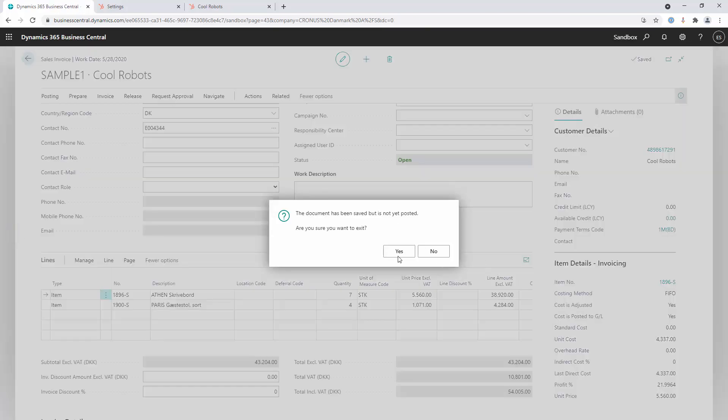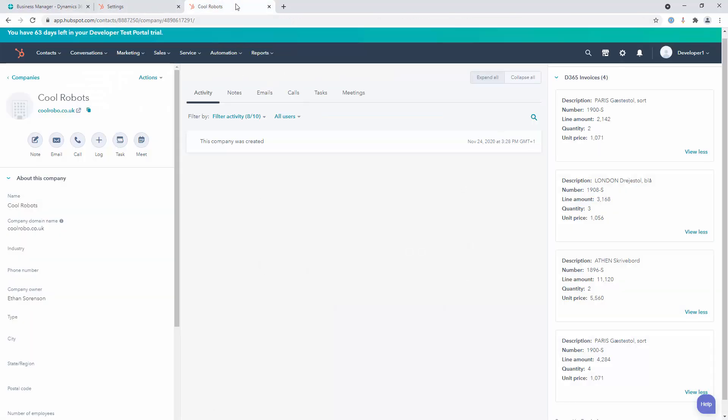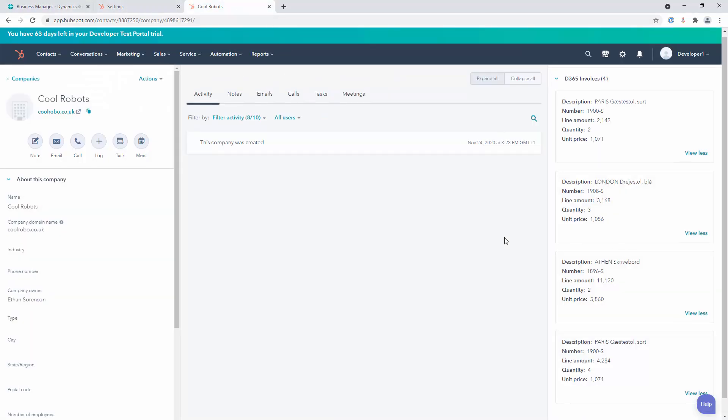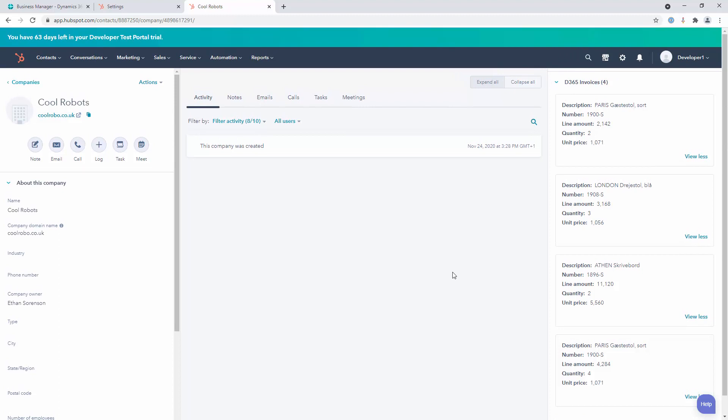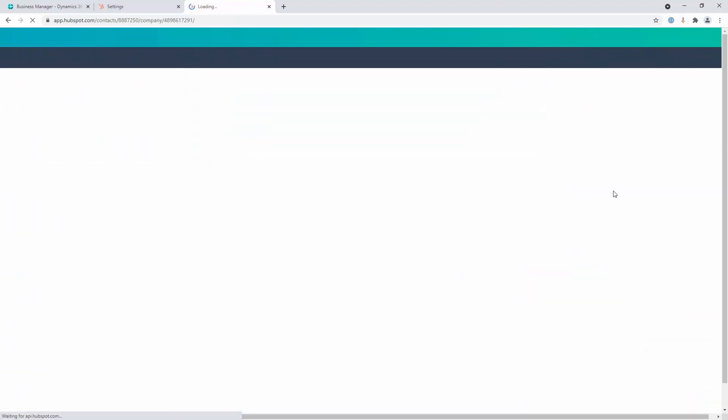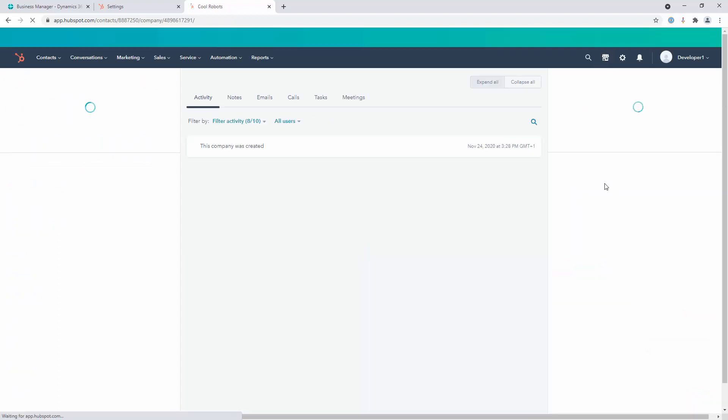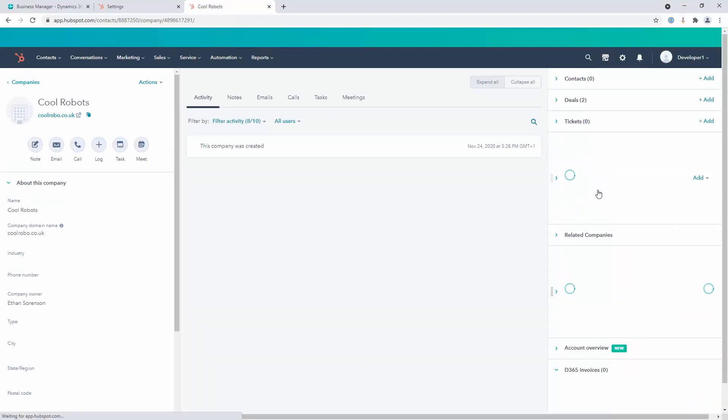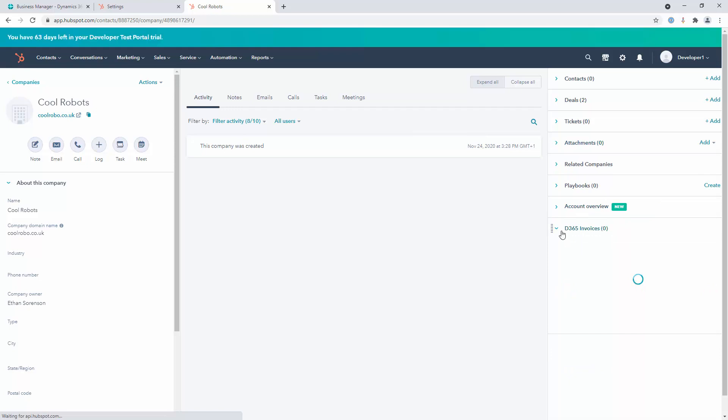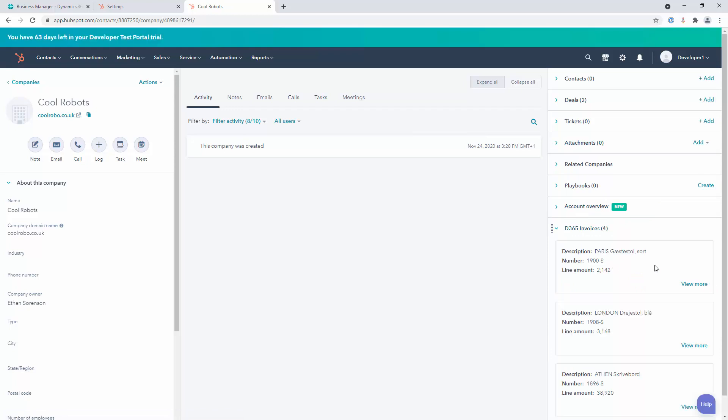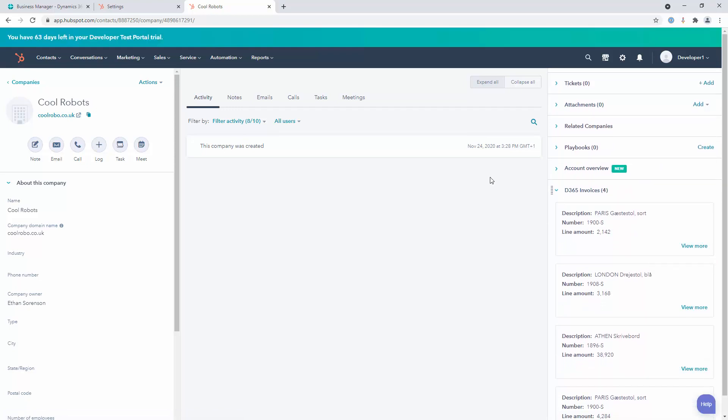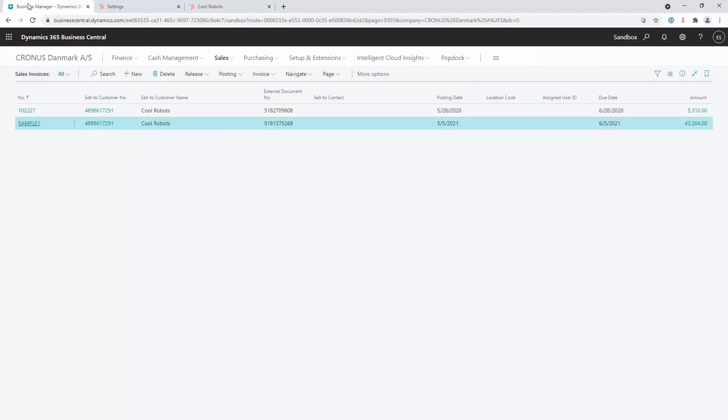If I go back and we just refresh this window, we will now see that this is worth almost $39,000 because it has those seven line items on it.